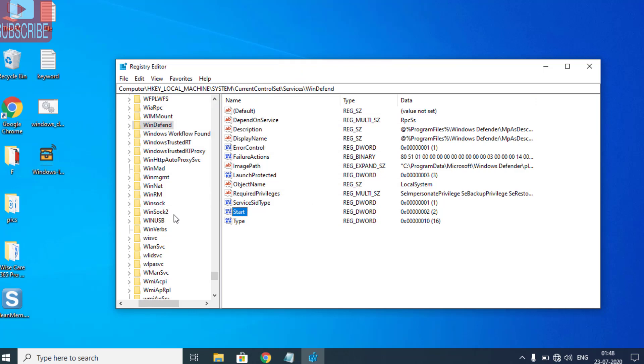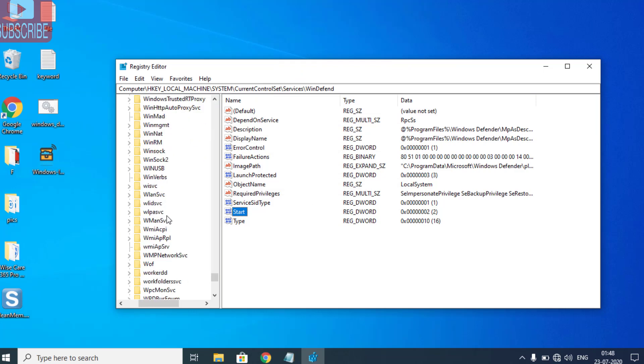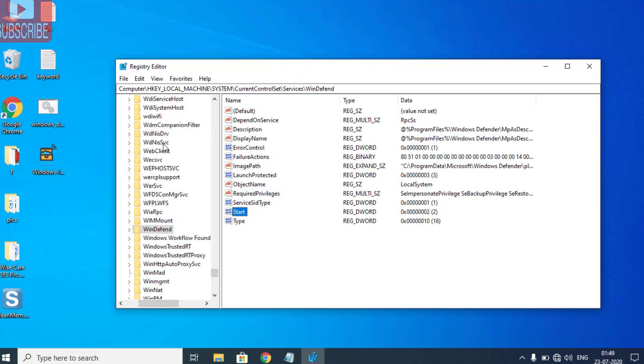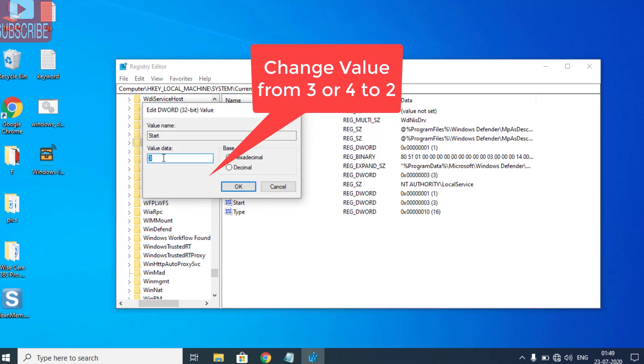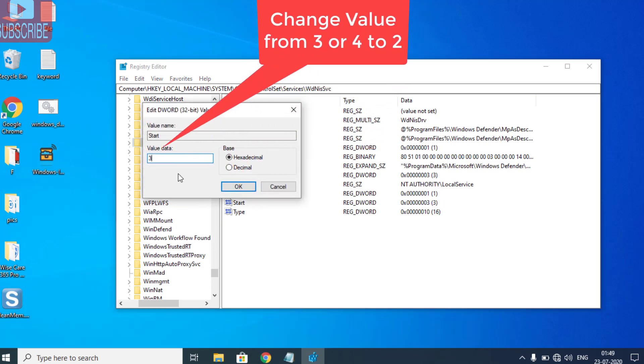Thirdly, find WdNisSvc. This is the third service. Again, open the Start registry and change its value from 3 to 2, and hit the OK button.